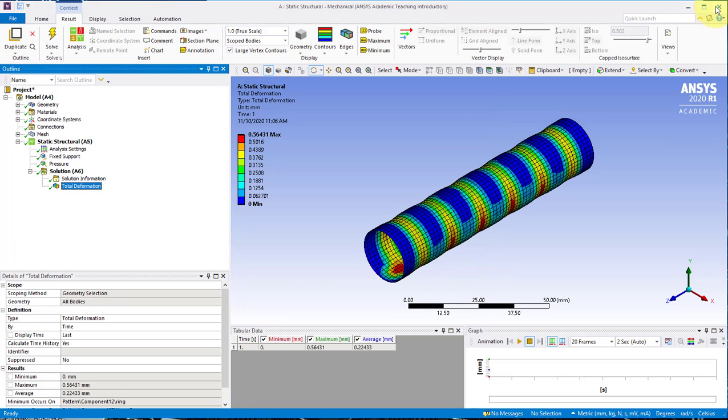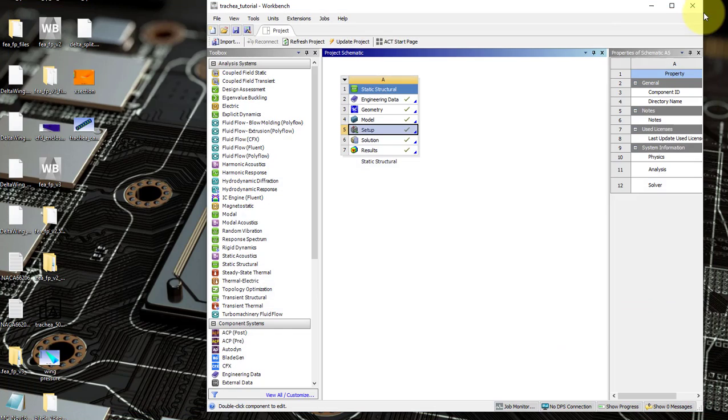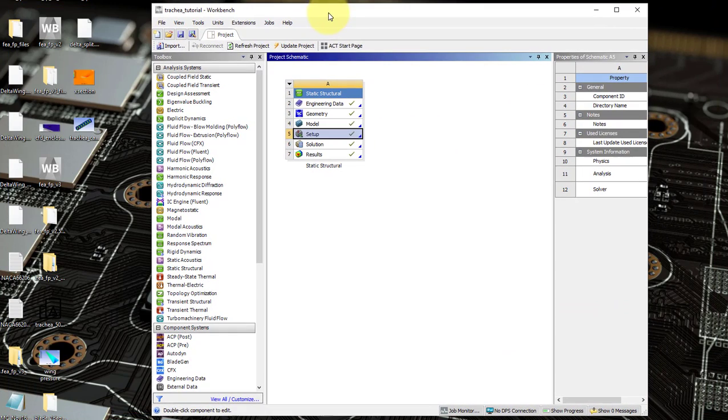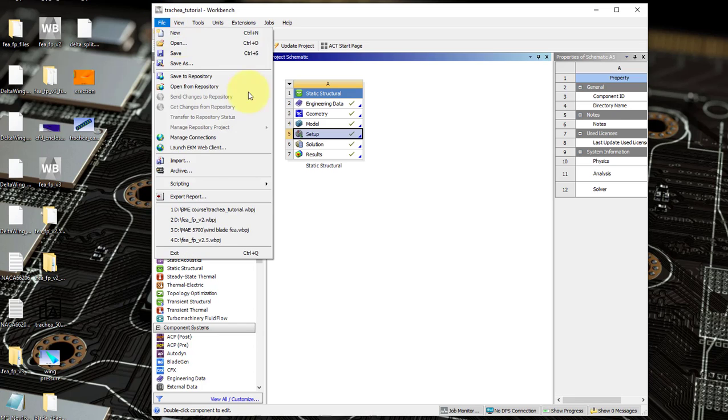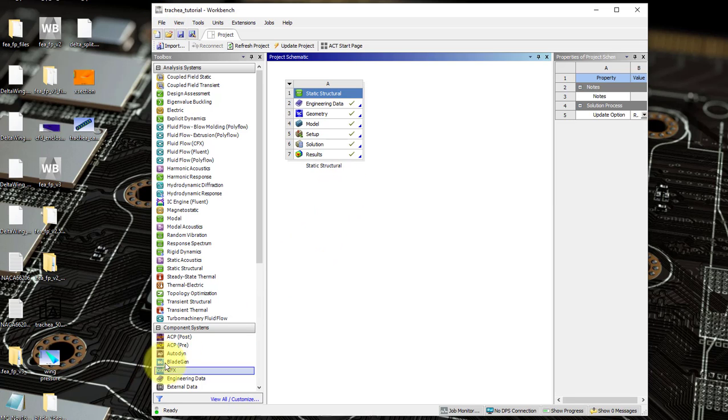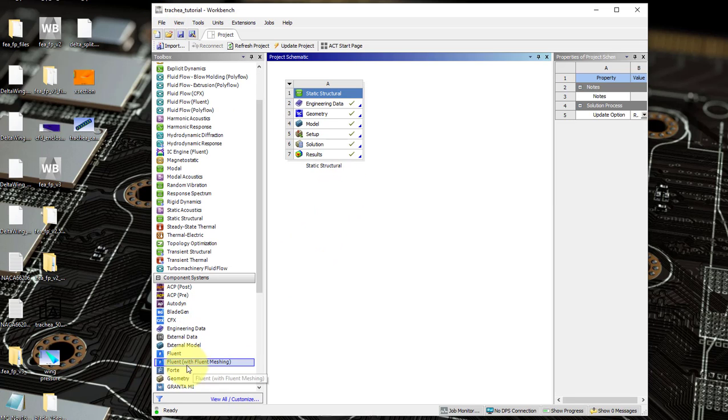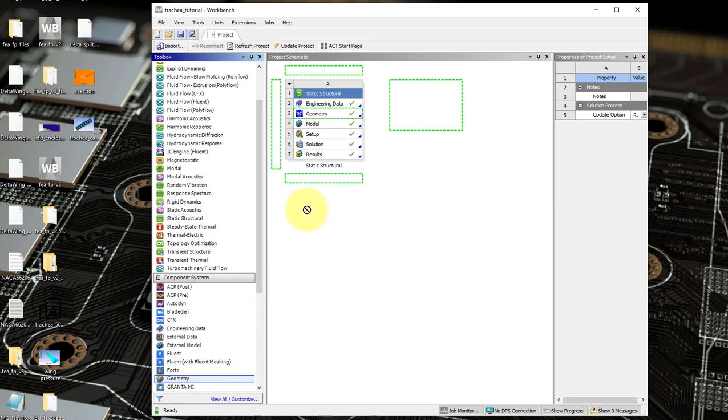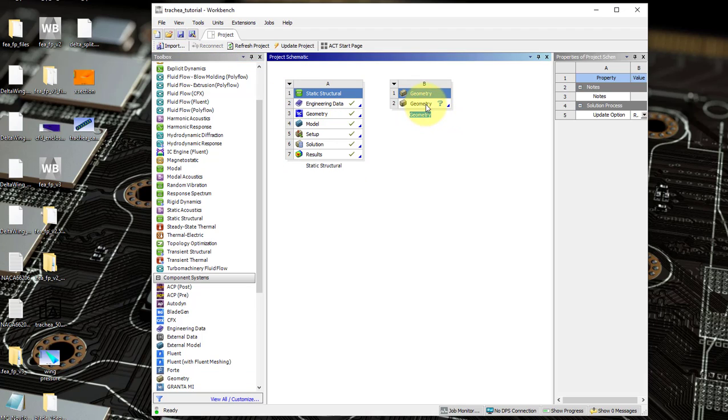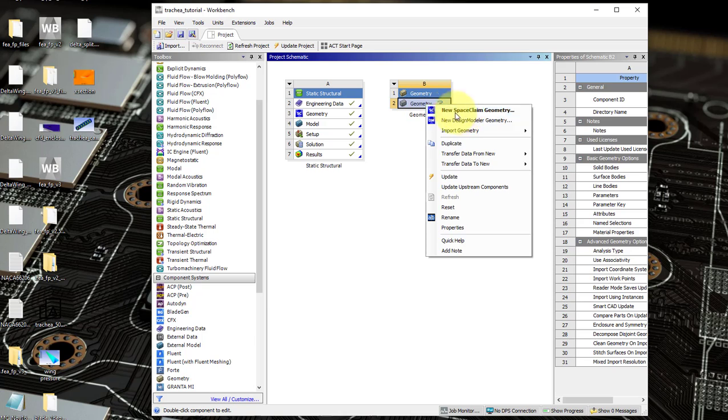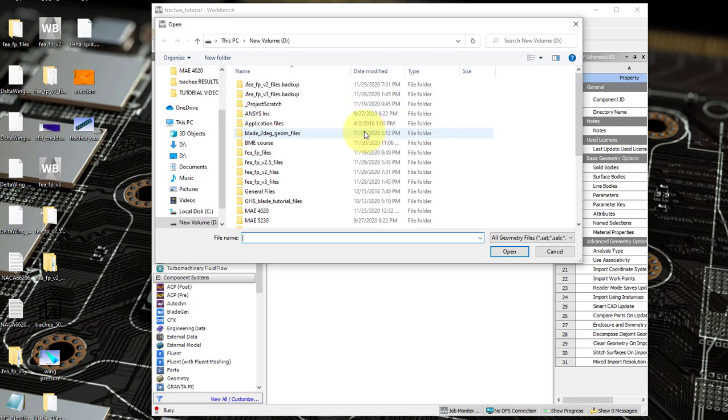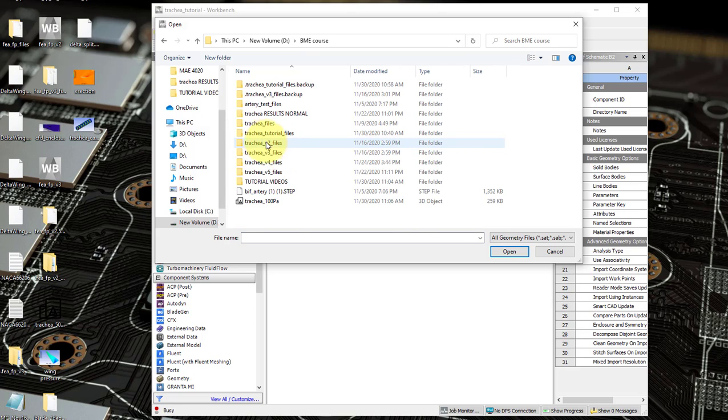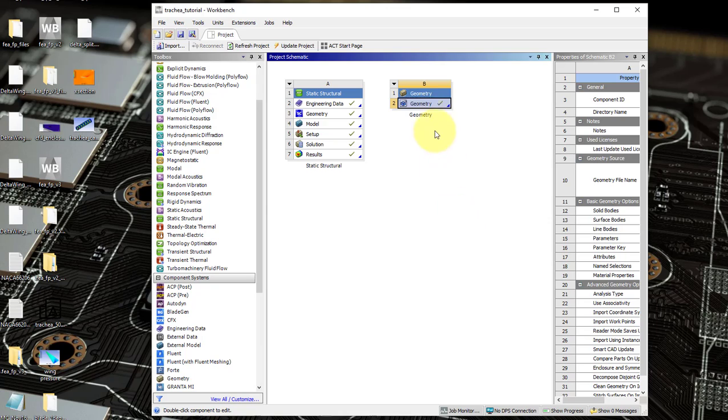Now we'll close Mechanical. In your Workbench home, go into Component Systems and drag in Geometry to create a standalone system. Right click on Geometry and import geometry, browse and go to wherever you saved your file, open that STL file, and then double click on Geometry to open it in SpaceClaim.